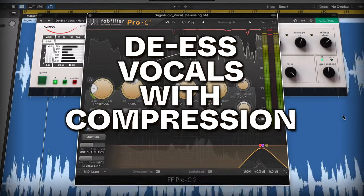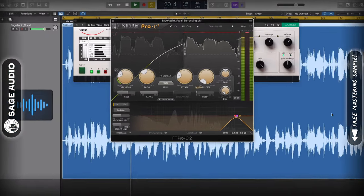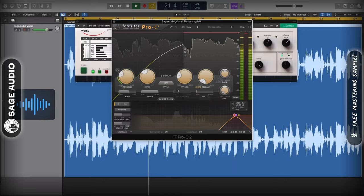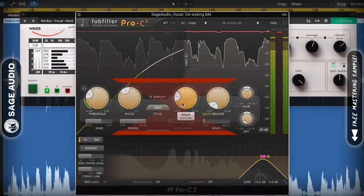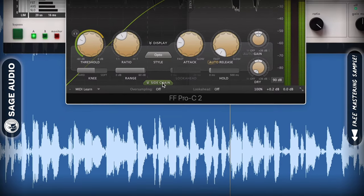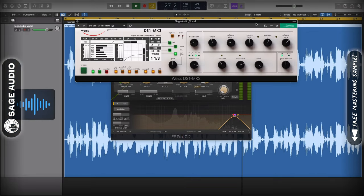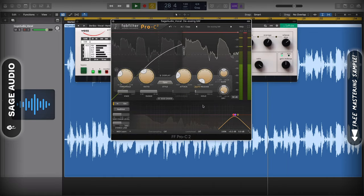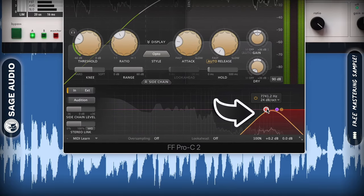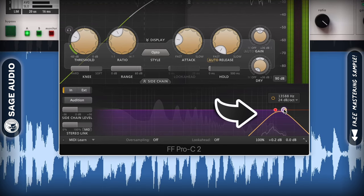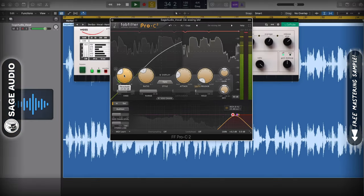De-ess vocals with compression. Compression can be used to de-ess your vocal in a more complex way than your typical de-esser. Whereas a de-esser offers a few controls, when you de-ess with a compressor, you get just as much control as you would with your regular compressor. To do this, you'll need to use a compressor with an internal sidechain option like the FabFilter Pro-C2 or the Weiss DS1 Mark III. Using the internal sidechain, isolate just the sibilance-based frequencies, which are usually between 5 and 10 kHz, but have the potential to be a little lower or higher. Then compress as needed.